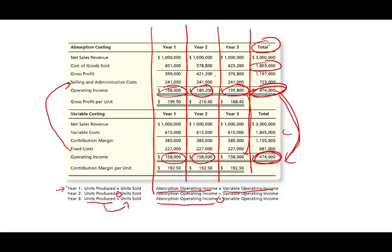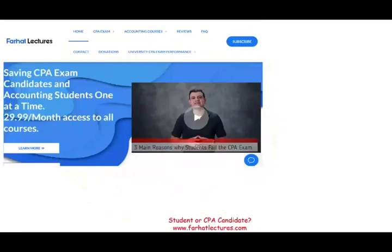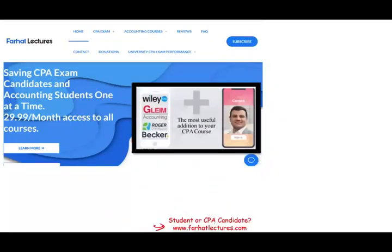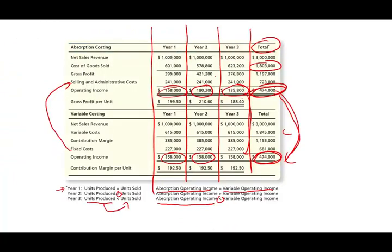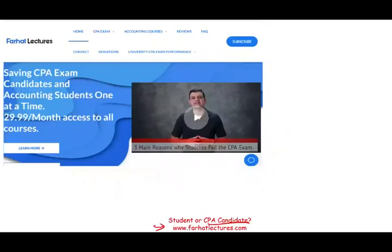This is an overview of variable costing versus absorption costing — an important topic whether you're a CPA exam candidate or an accounting student. In the next session, we'll work an example showing how this method is used in practice. Managers prefer variable costing because they focus on costs that vary with operations; they view fixed manufacturing overhead as a sunk cost irrelevant to their decisions.